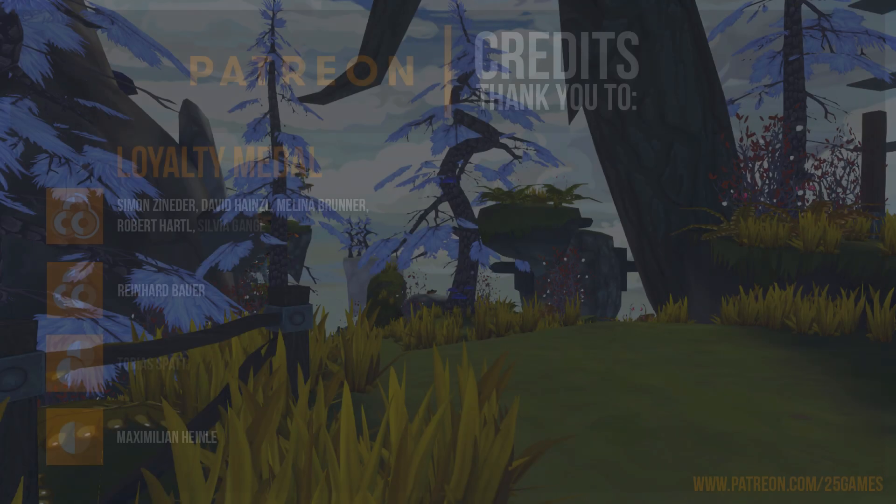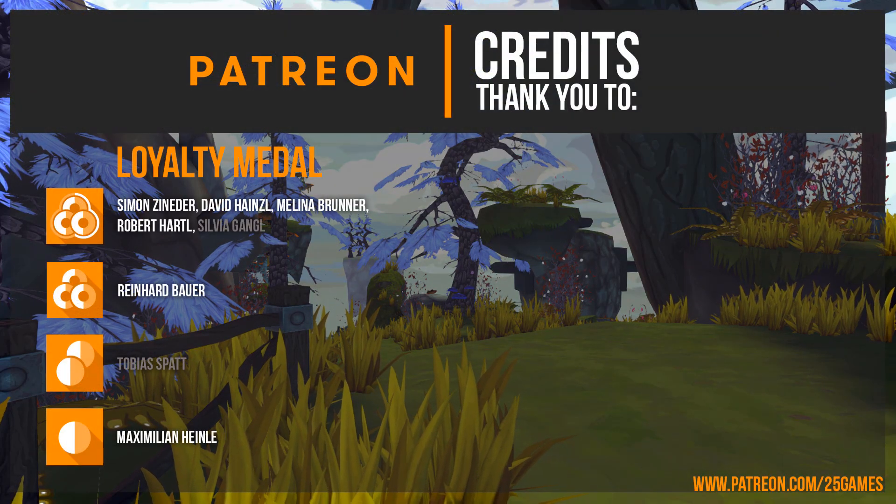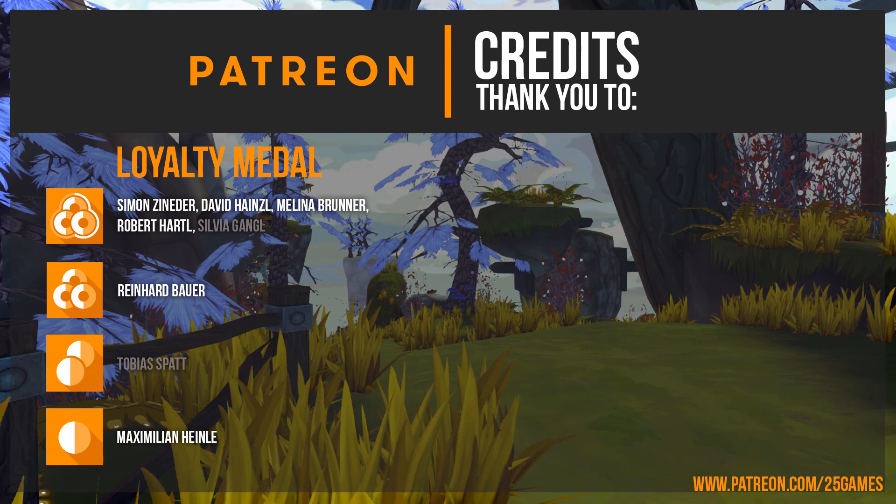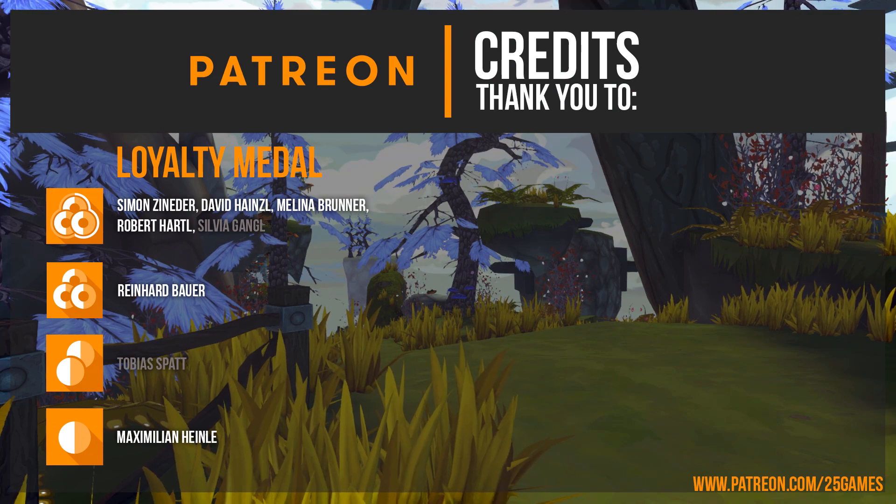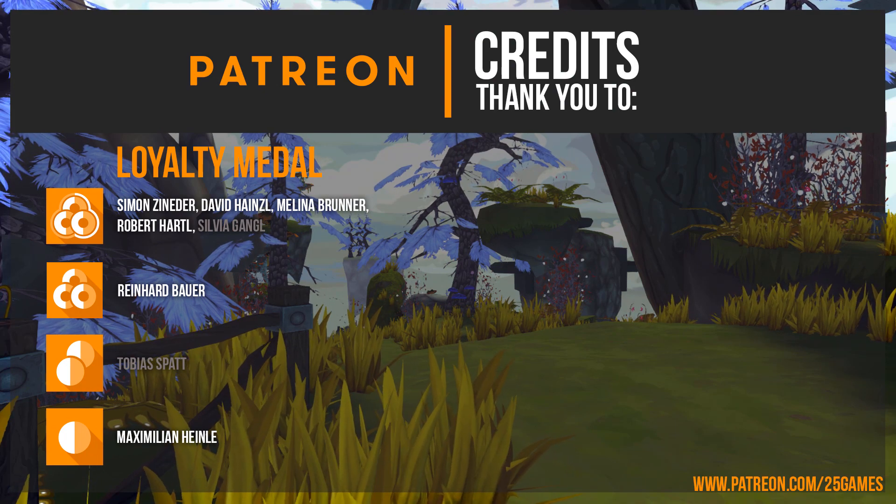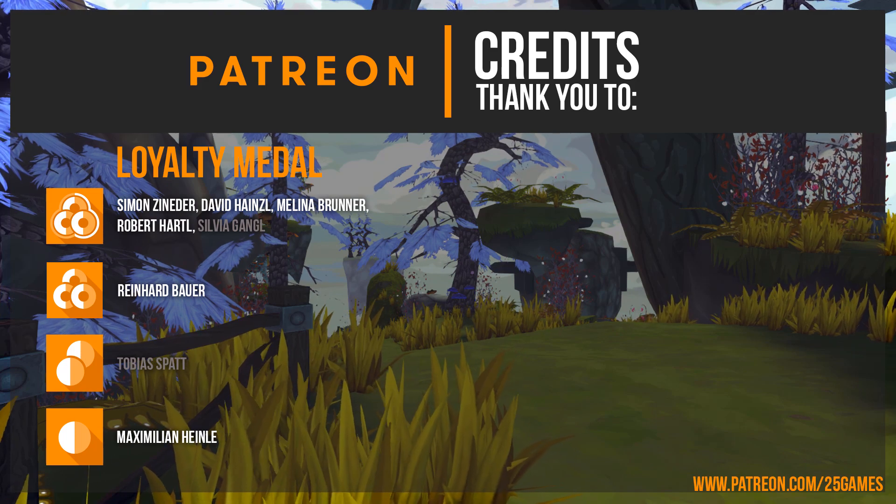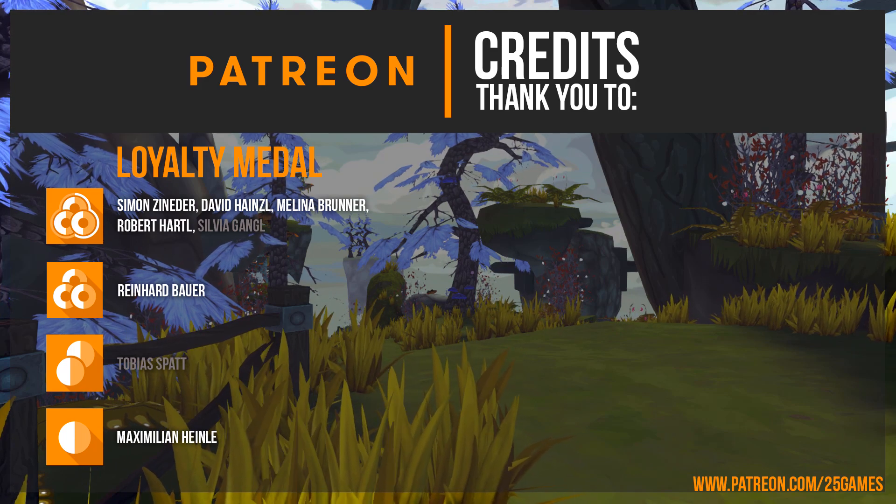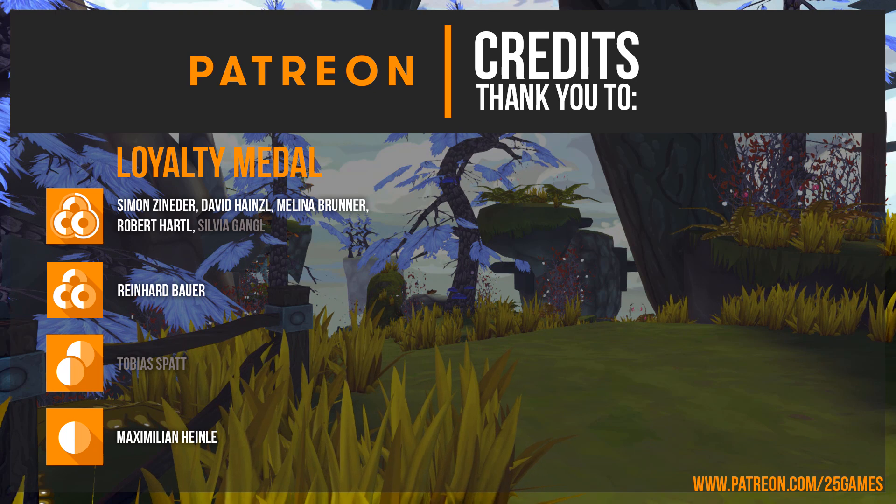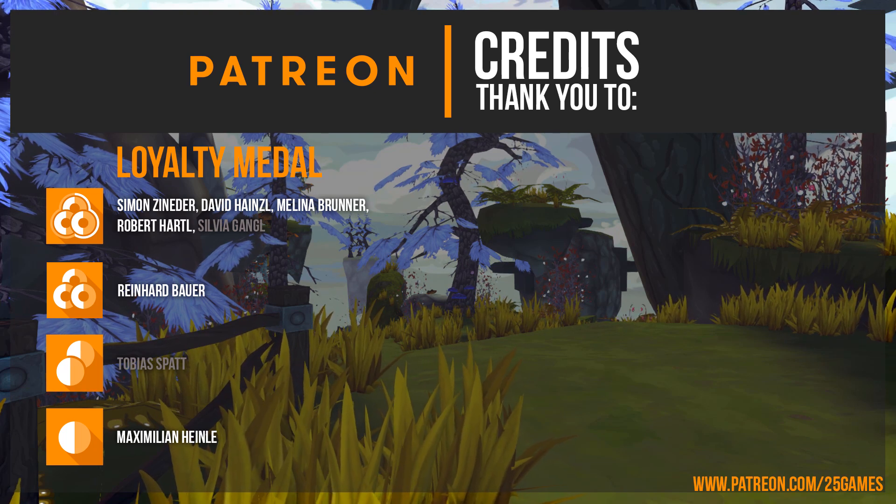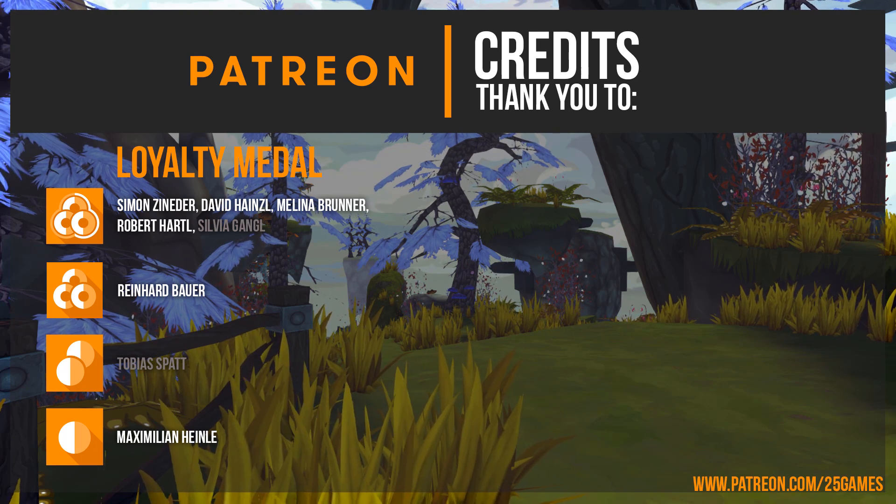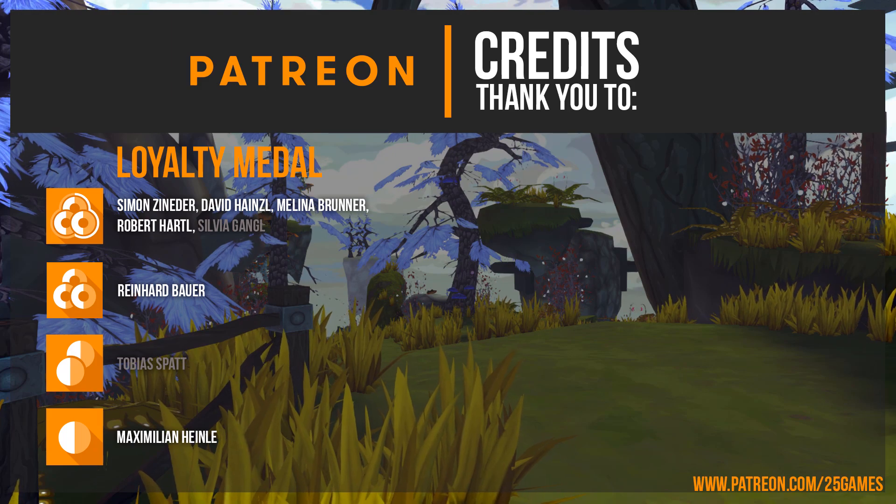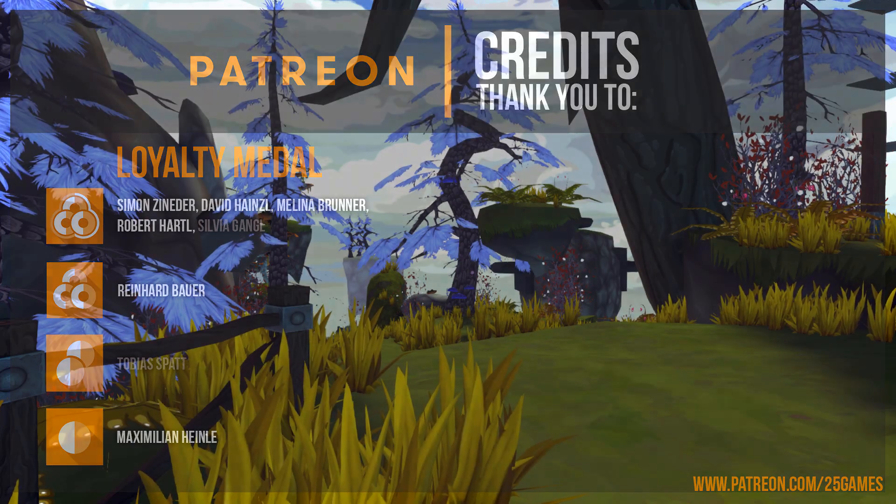Before we start the tutorial, I want to say thanks to our Patrons who help us to make these tutorials and our game Codex possible. A special thanks goes to Simon Zineder, David Heinzel, Melina Brunner, Robert Hattl, Reinhard Bauer and Maximilian Heinle. Thank you so much for your support. And if you like our tutorials, then please support us on Patreon as well. Now let's jump into the video.